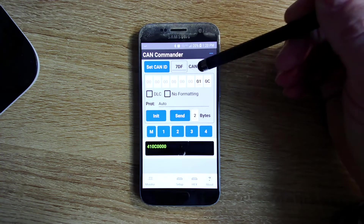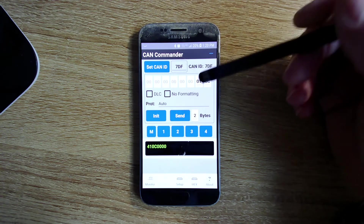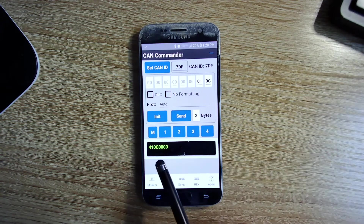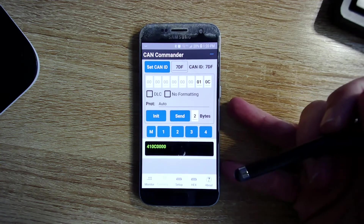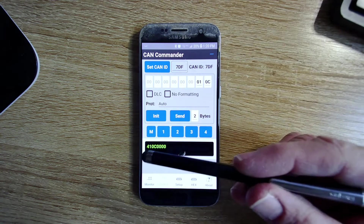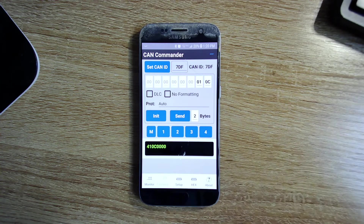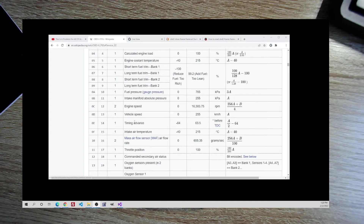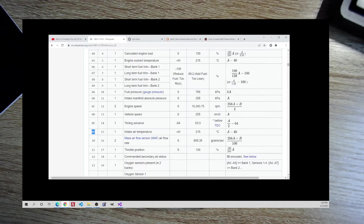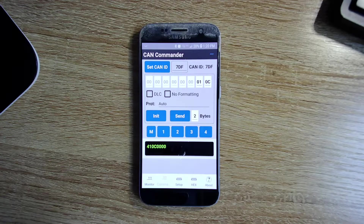So we're sending service mode 01, PID 0C, and the truck is sending back zero — there's no RPM because the engine's off. Let me try something that'll give a readable value, like intake air temperature. That's PID 0F. Let me come back and try 0F. This should give a weird number if it works.